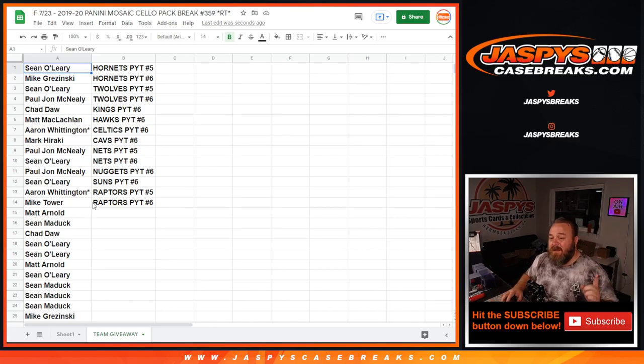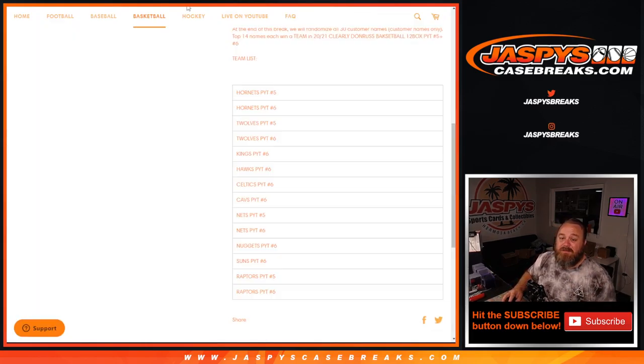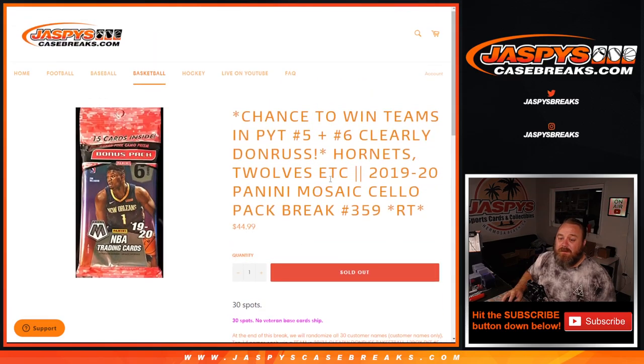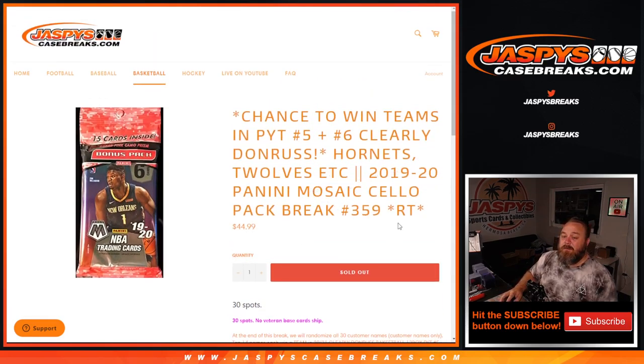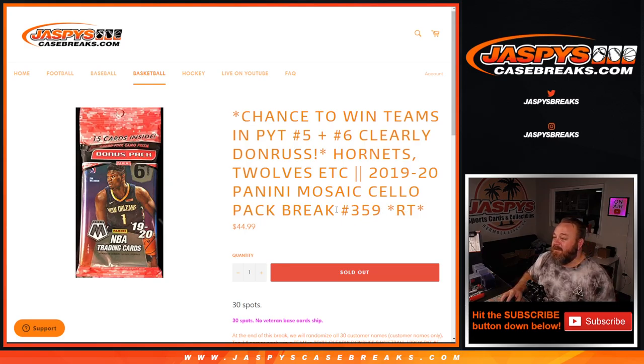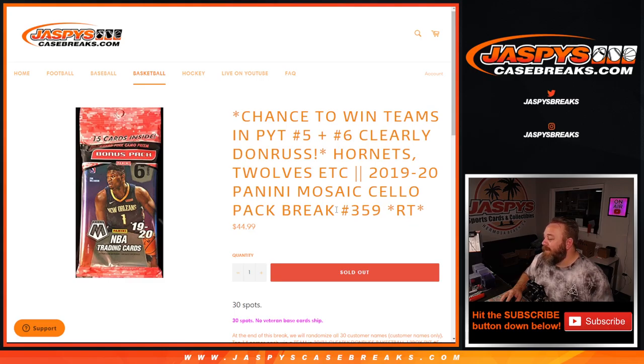And there you go guys, that was the filler, that was 2019-2020 Panini Mosaic Cello Pack random team number 359 from JaspysCaseBreaks.com. I'm Sean, JaspysCaseBreaks.com, thanks for hanging out, we'll see you next time.